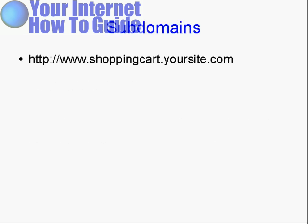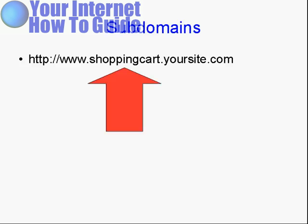Now, we've all seen subdomain URLs on the Internet. You've all seen something like www.shoppingcart.yoursite.com. The shopping cart bit, the bit between the www and the .yoursite.com, is actually the subdomain, and that is a separate part of the website.